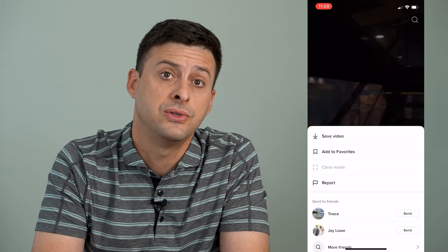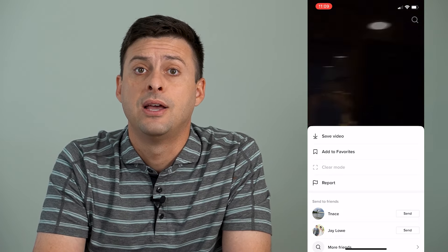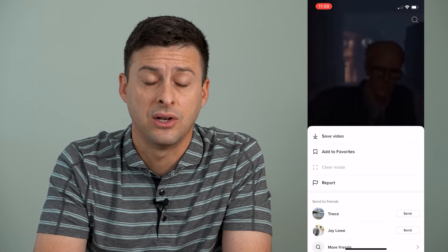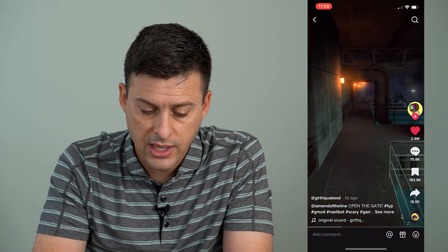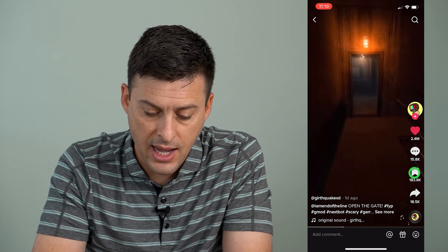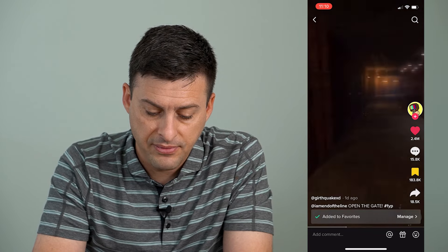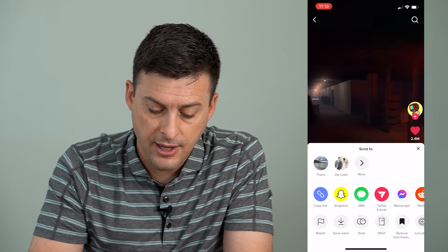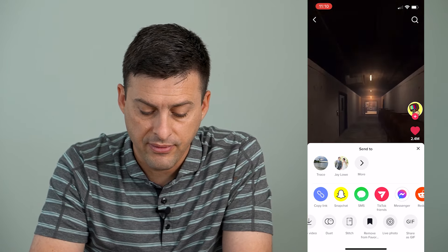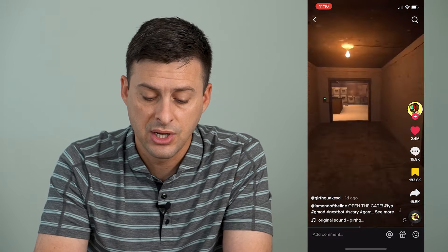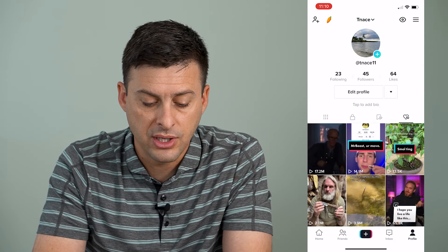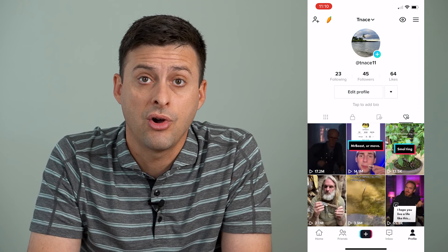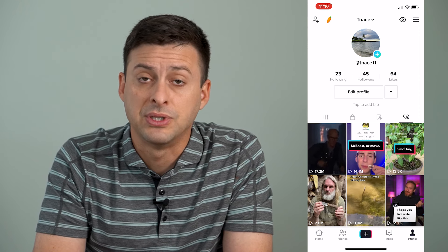However, there are a few things that we can do to tell the algorithm that I am interested in this video and accidentally hit not interested. I've hearted it, I can add it to my favorites, I can share it with somebody else or save it and do all different kinds of stuff, like send it as a text message. These are all things you can do to tell the TikTok algorithm that you actually are interested in this specific video.